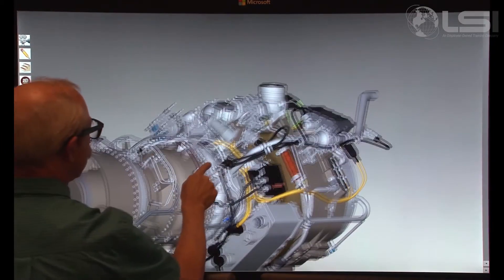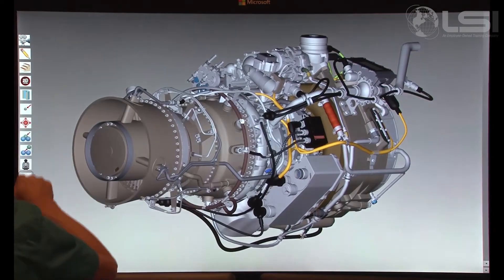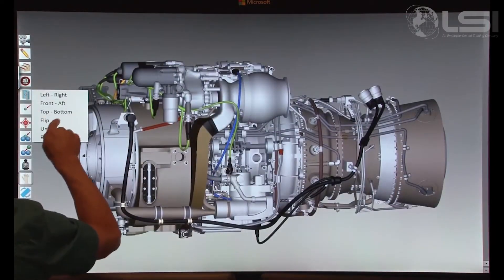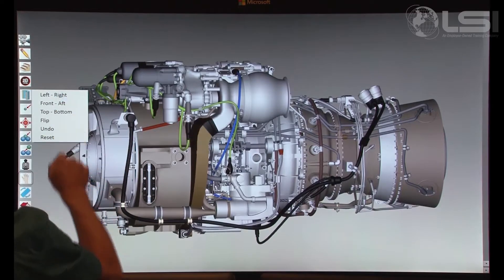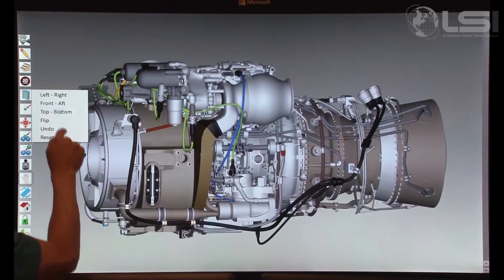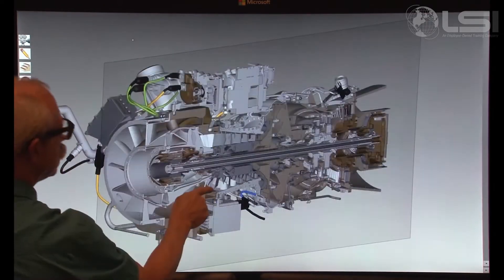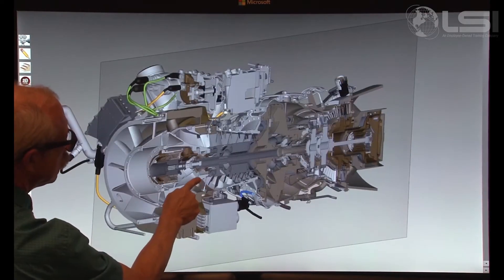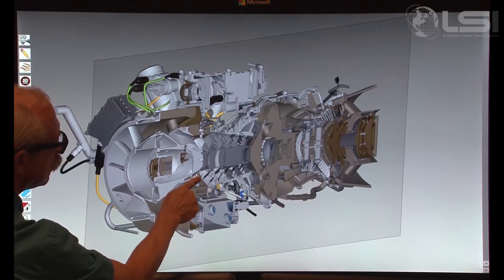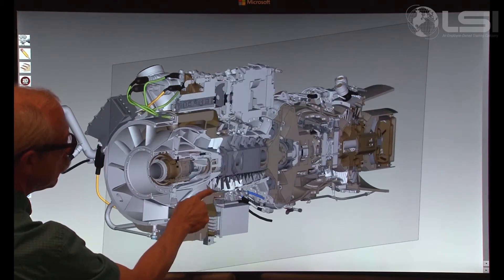This mode allows the instructor to rotate the engine along any axis to show the entire exterior. It also allows the instructor to slice the engine along various axes, which can be changed on the fly. Once an axis is selected, the slice can be moved along the selected axis to hide or display various parts contained within the interior.